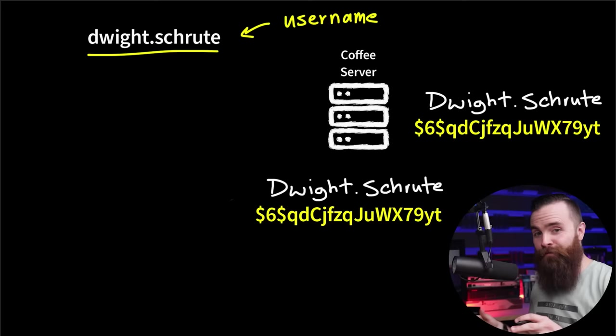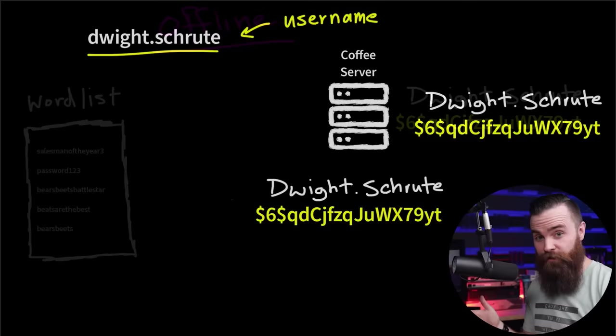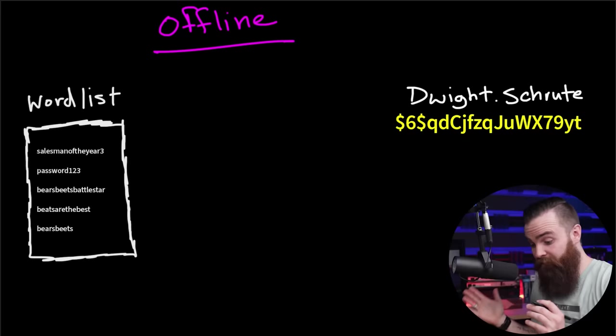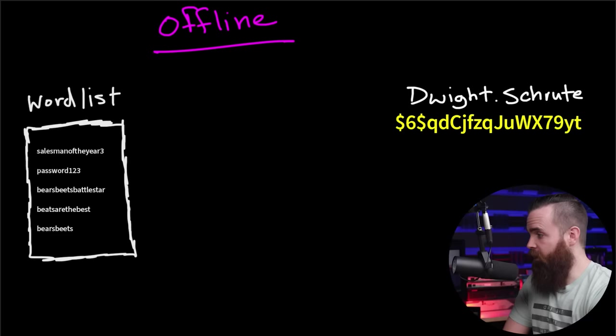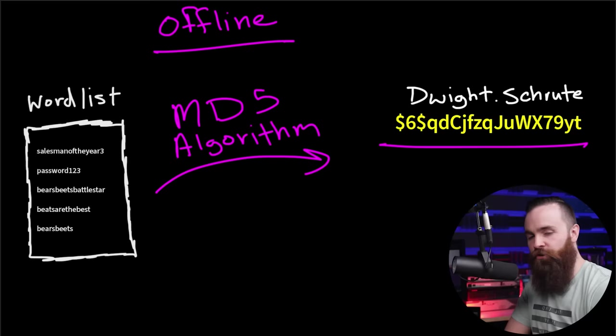Now, again, we can't reverse engineer it, but we can brute force our way into it. We're going to do what we did before. We're going to take our word list and we're going to try and use each of these passwords. But instead of trying to log into the server, we're going to run that hashing algorithm. We're going to chew it up and spit it out. We're going to run that MD5 algorithm and see if it matches the hash we have for Dwight Schrute.